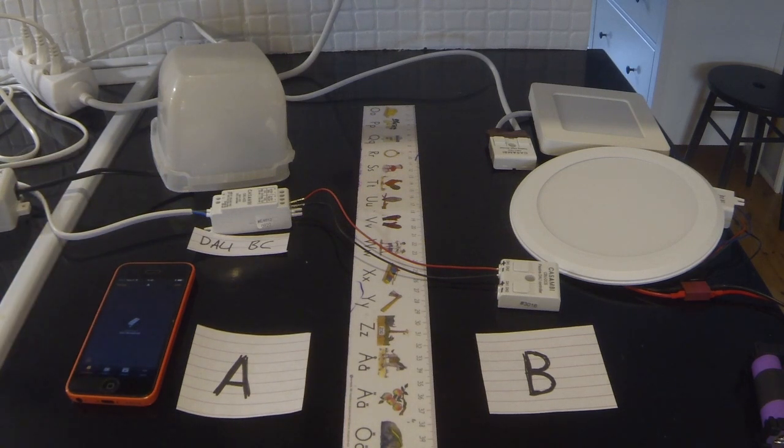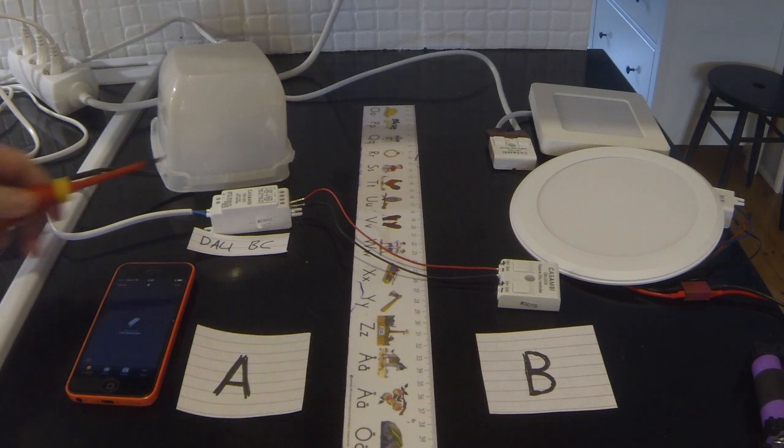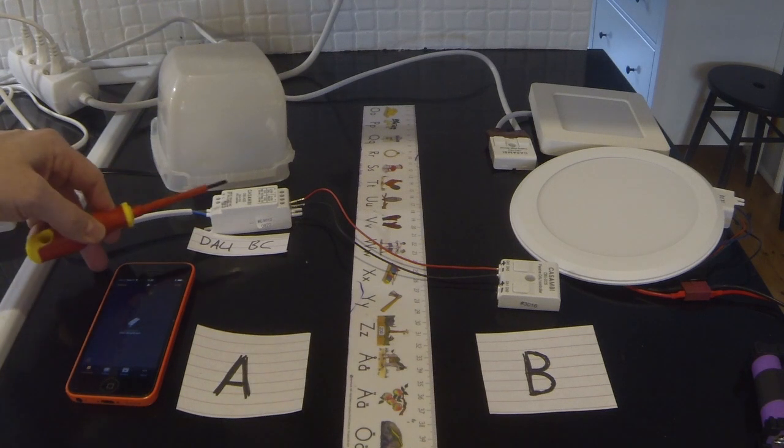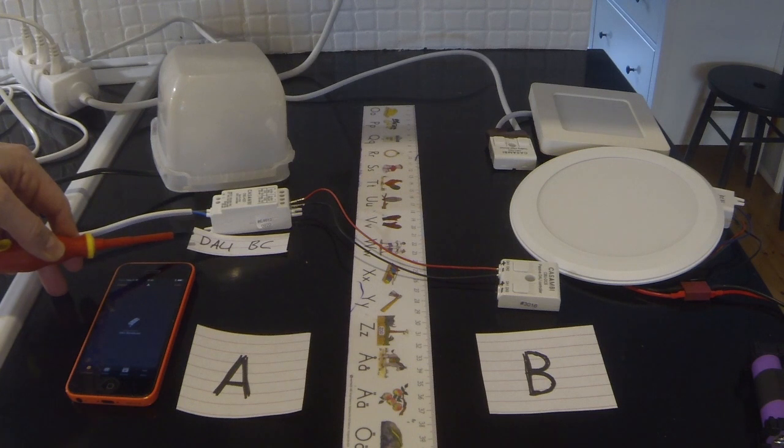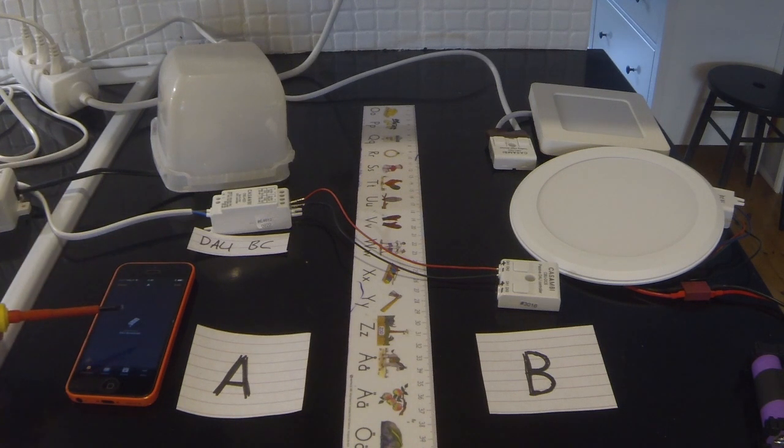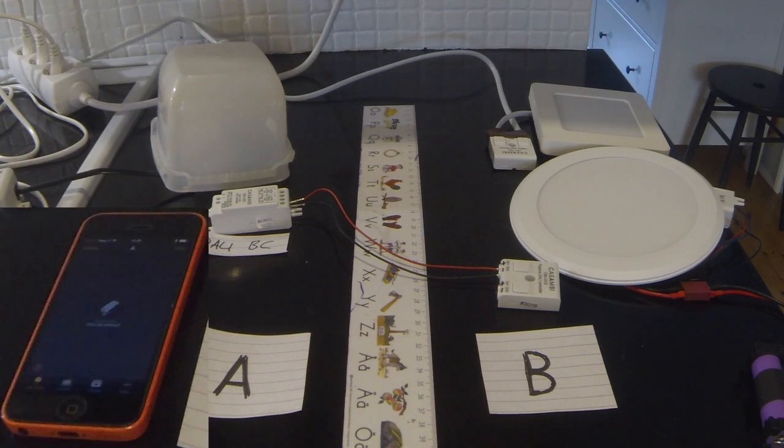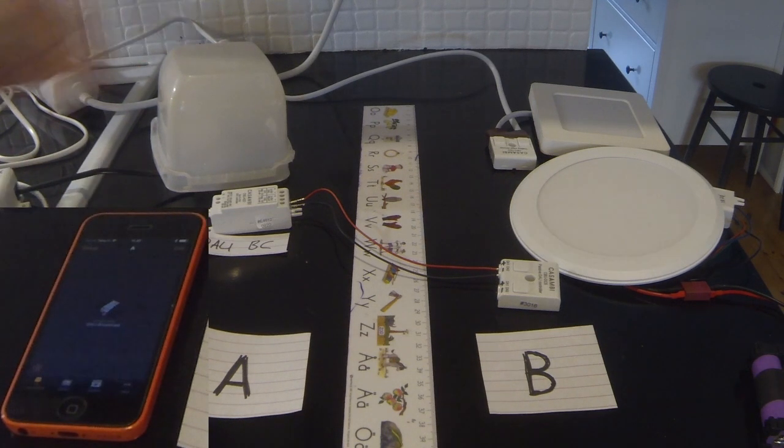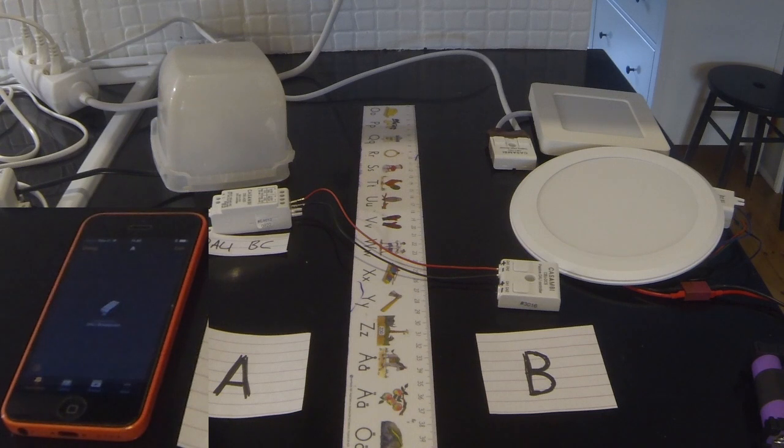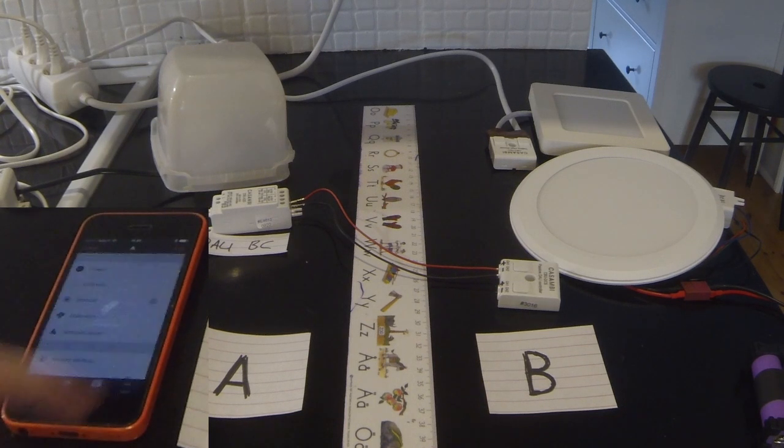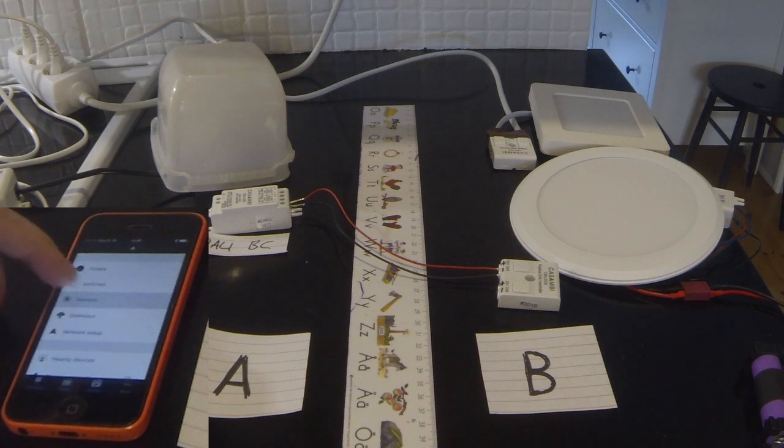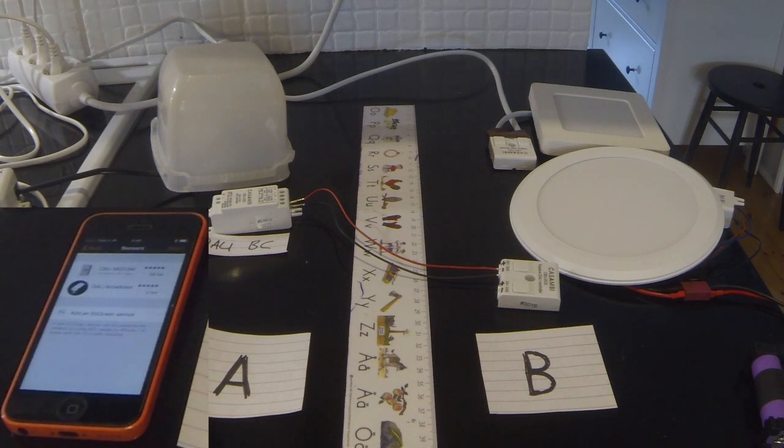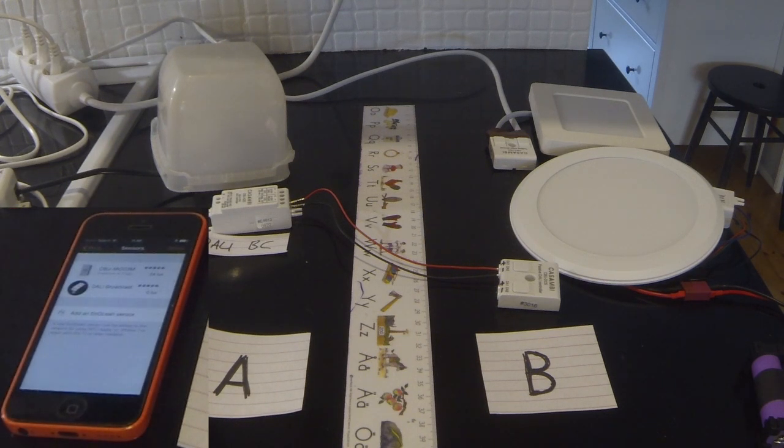But in network A, we've got an A2D in DALI broadcast mode, which you can see there. And we've got a presence sensor under that plastic tub, which is the top one, CBU MOD 3M.